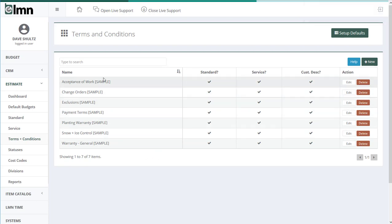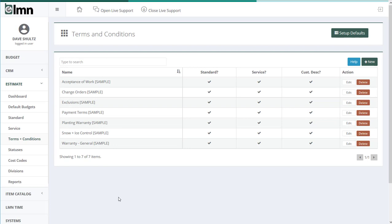So your first task would be to create some terms and conditions that you commonly use on estimates. They would appear here. Your next task is to actually set up your default terms and conditions. So when we first make an estimate, what are the default terms and conditions that are going to show up in the footer or last pages of your estimate? We can do that up here with the setup defaults button.